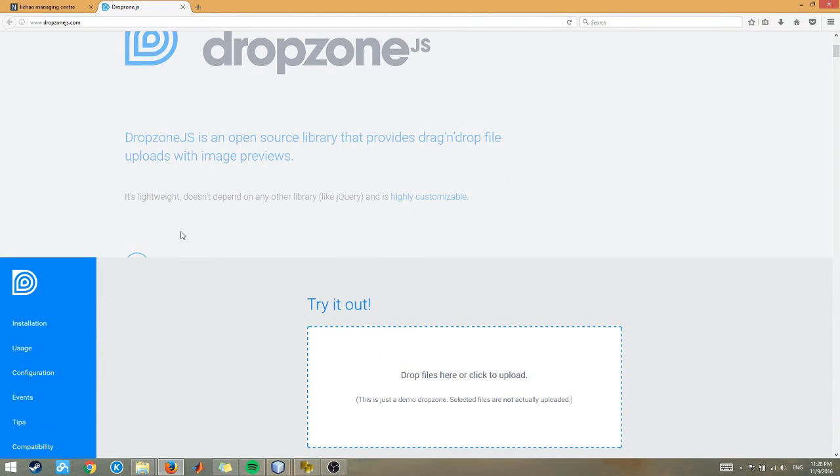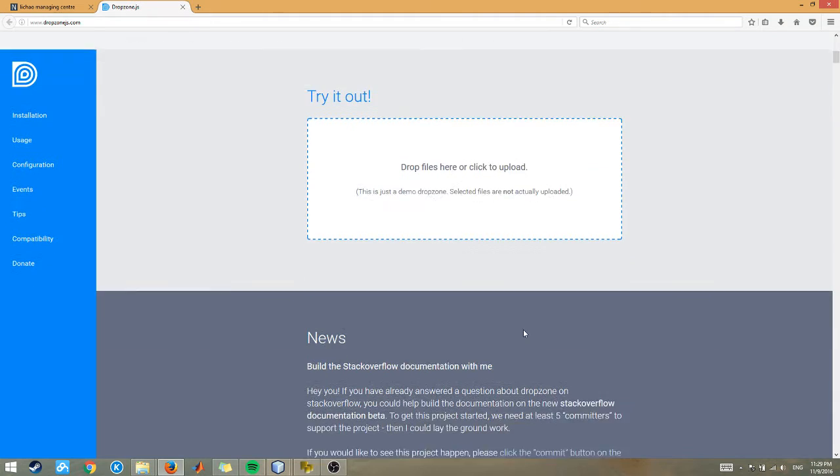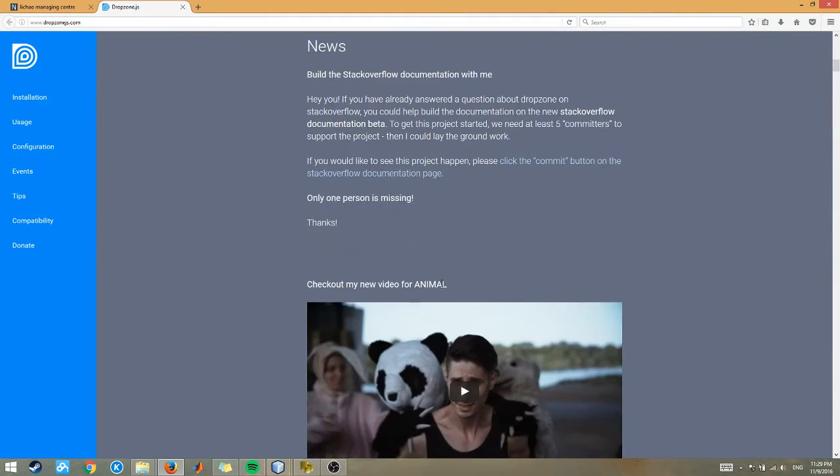Dropzone is a good package for uploading and downloading, and at the same time deleting images or files.